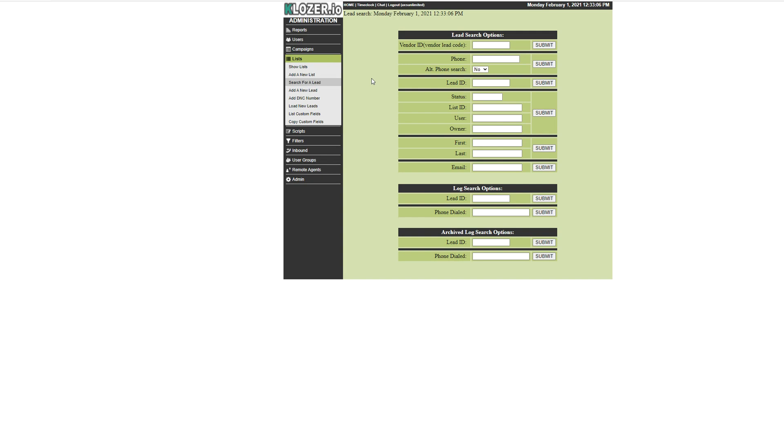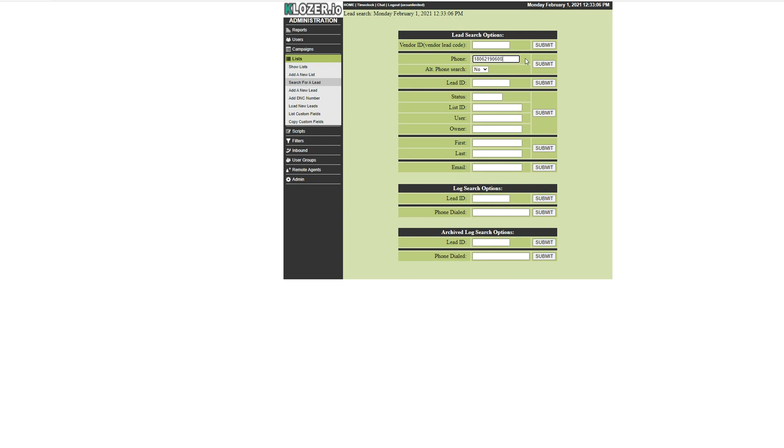you are looking to download a recording for in the phone number section. Just click here and paste the number. As soon as you paste the number here,